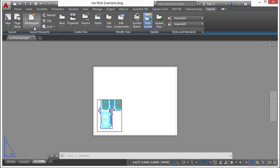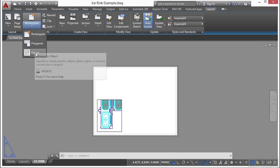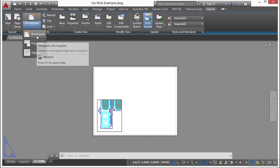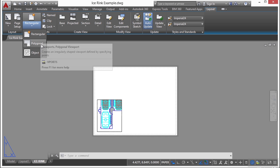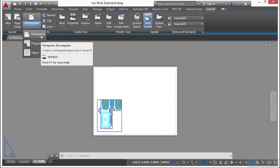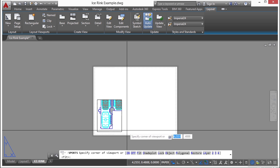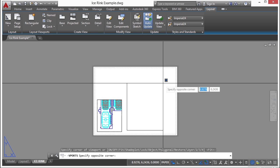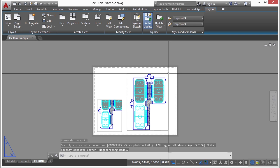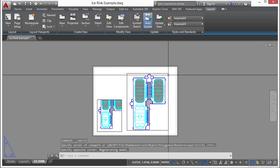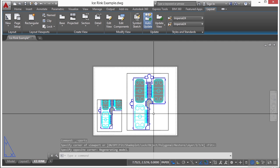You have a couple of different options. If you click on the button here, you can select an object. So if you already have an object created, something that's closed, like a polygon or a closed polyline, you can select that and it will become your new viewport. You can draw a rectangular shaped viewport or draw a polygonal shape. Let's draw a rectangular shape. You can just pick anywhere and draw a rectangle. That creates a brand new viewport for you.